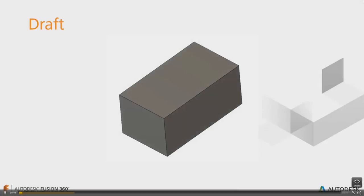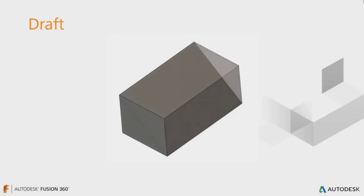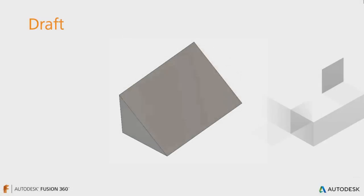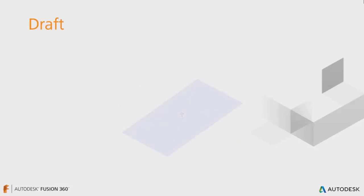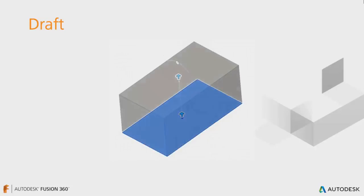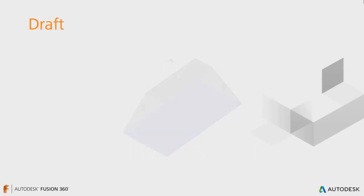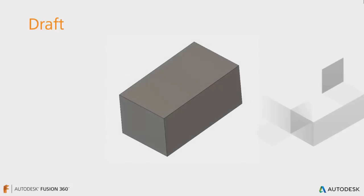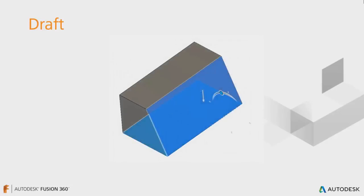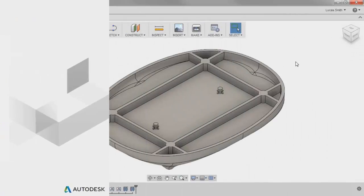A draft is simply an angle added to any plane or face, and can be added either immediately when creating certain geometry, such as extrudes, or at any point by using the draft command with a plane as reference. This is another tool typically used in plastic injection molding.